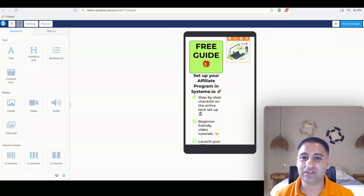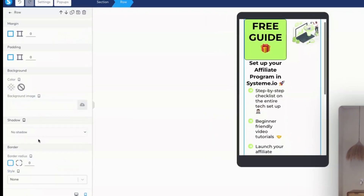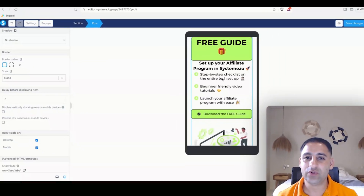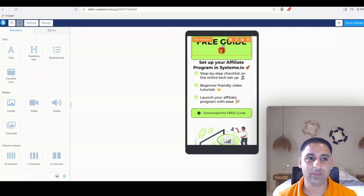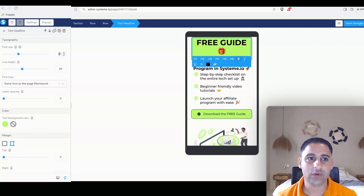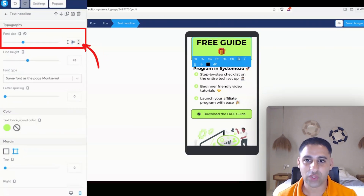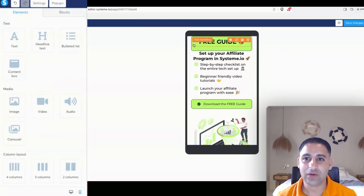Obviously because it's mobile it doesn't look good this way, so we want to reverse it back. We'll disable that, and now we just want to make this text a little bit smaller. We're going to change this to 30, and now it will look totally fine.